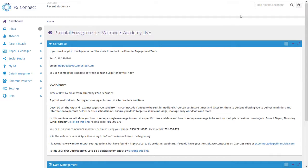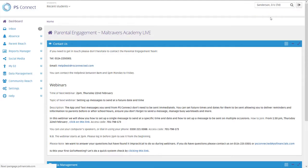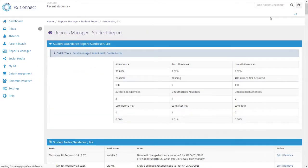So if you're on the home page, all you need to do is search at the top right hand corner, and if you search for a pupil, this will bring up their student report. On this page you'll have various different things.